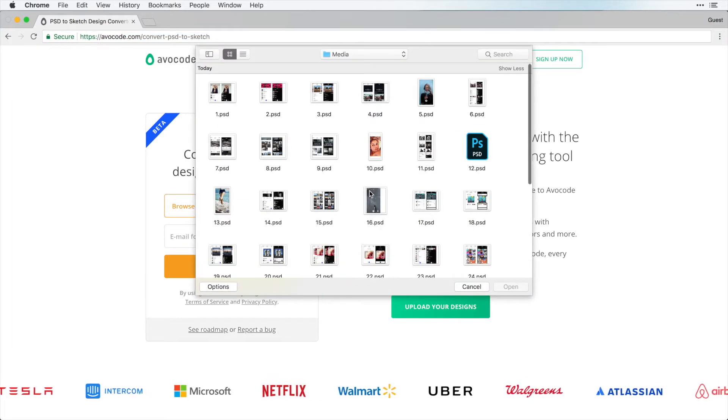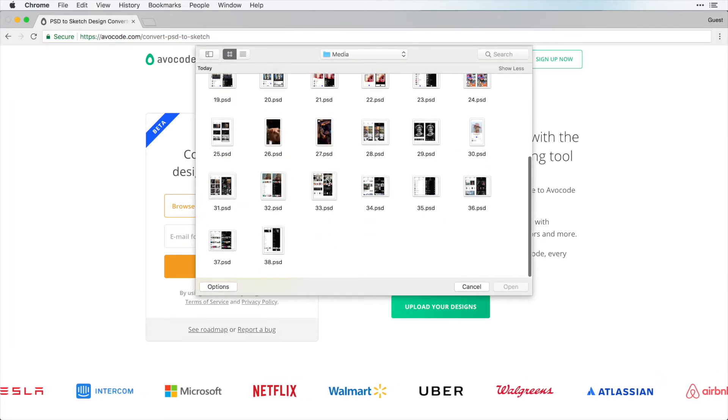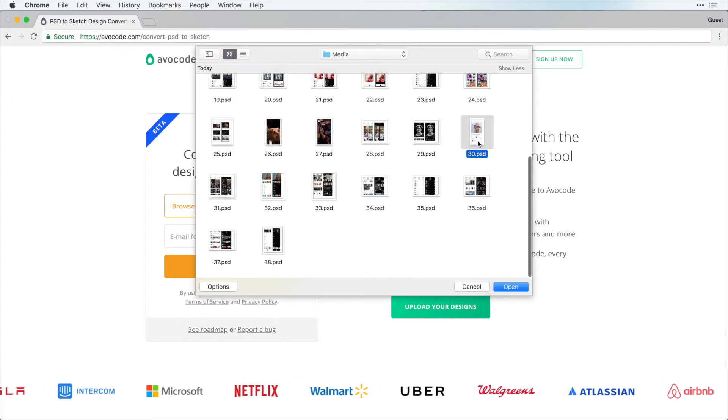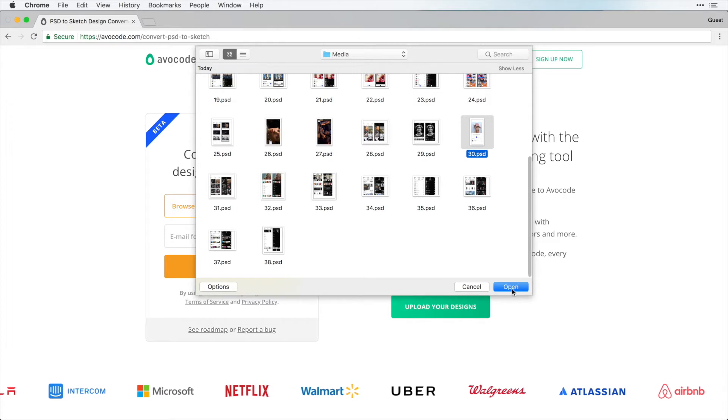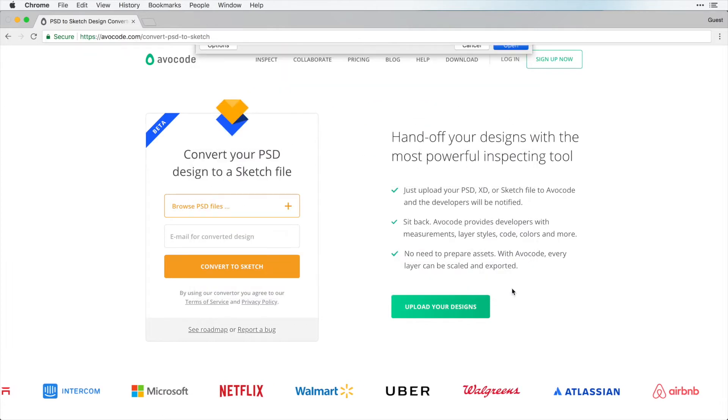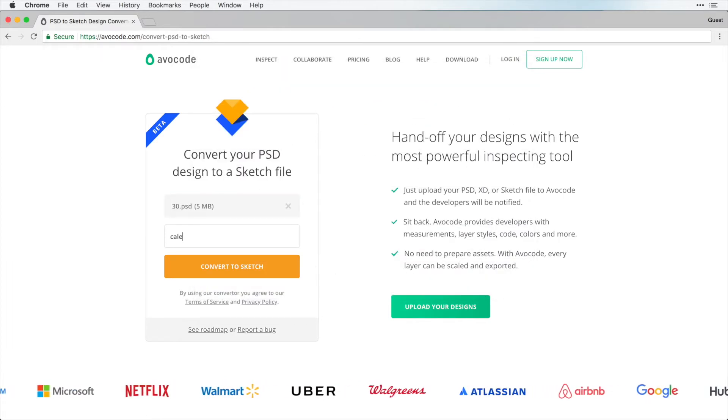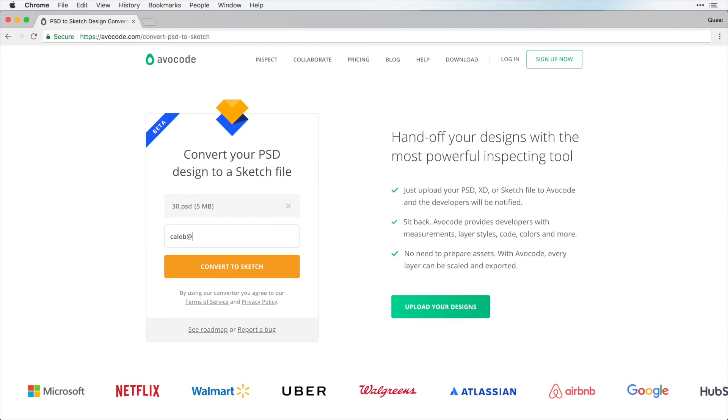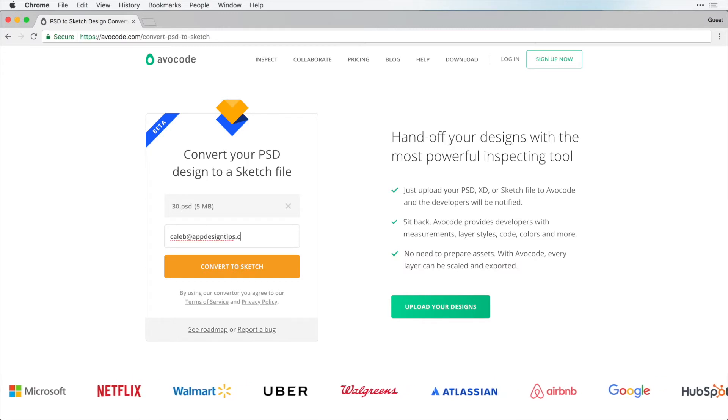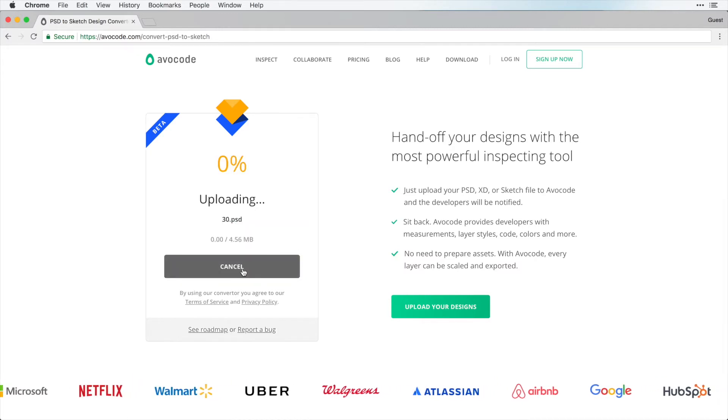So let's try this here. If I scroll down, I can choose this artboard. I'm going to click open and now you can type your email address where you want this to be sent to and click convert to Sketch